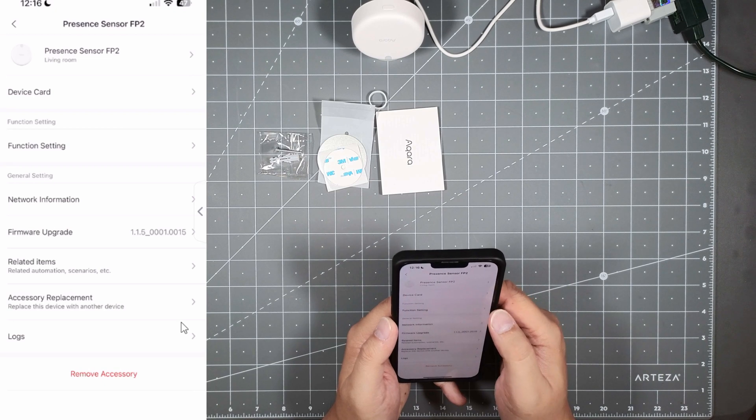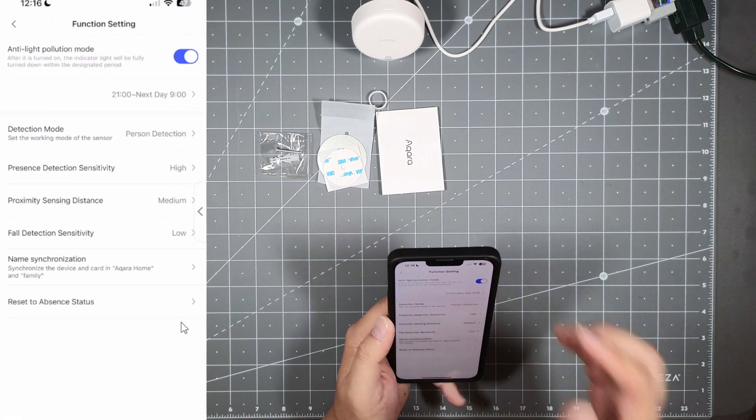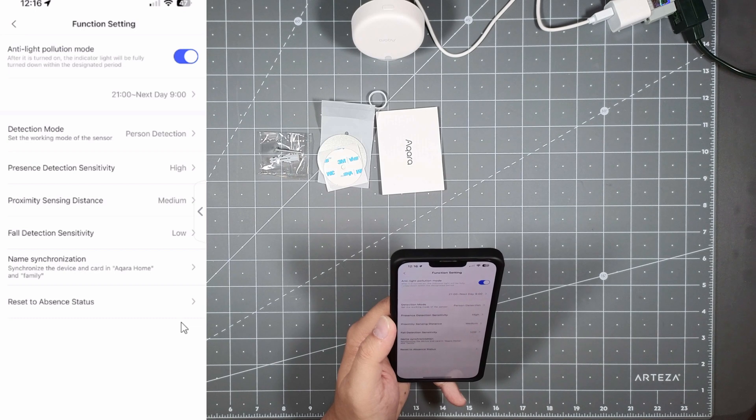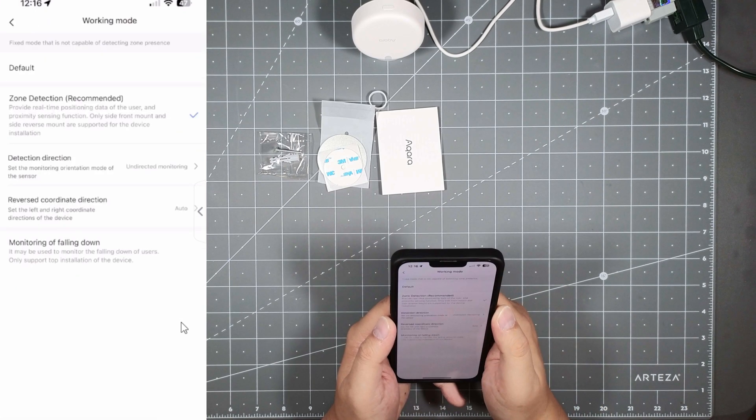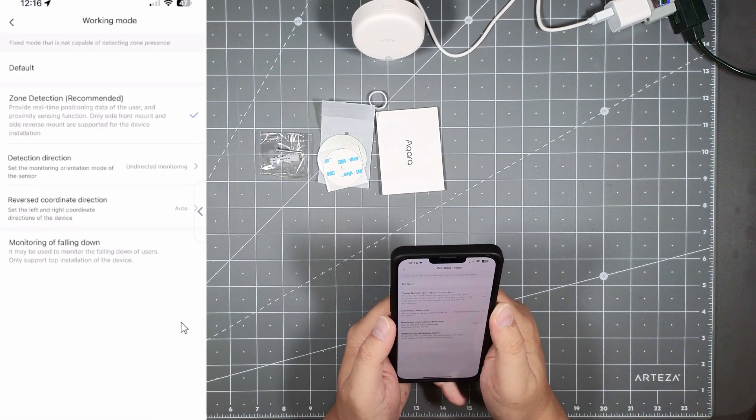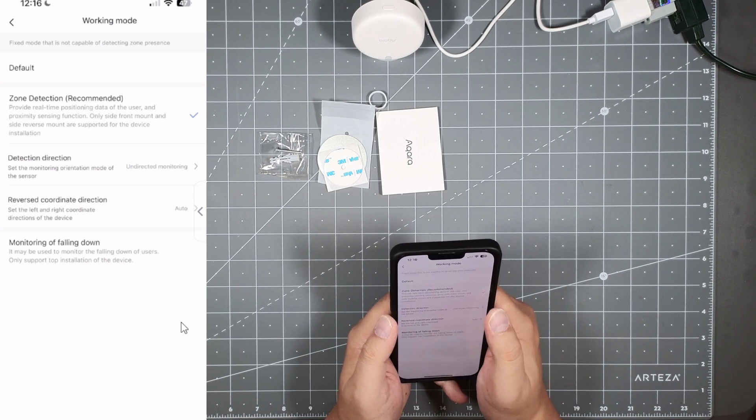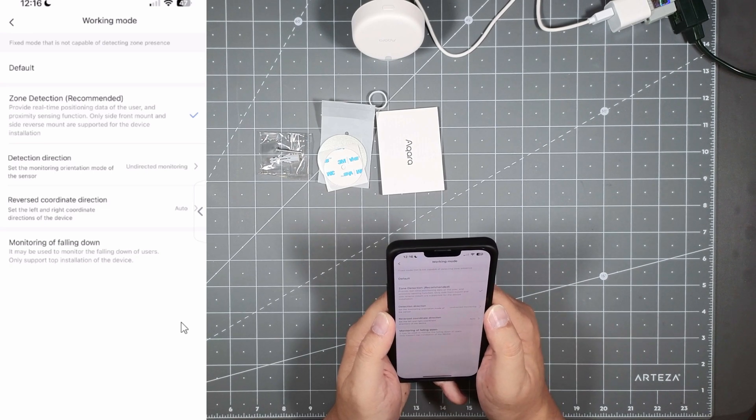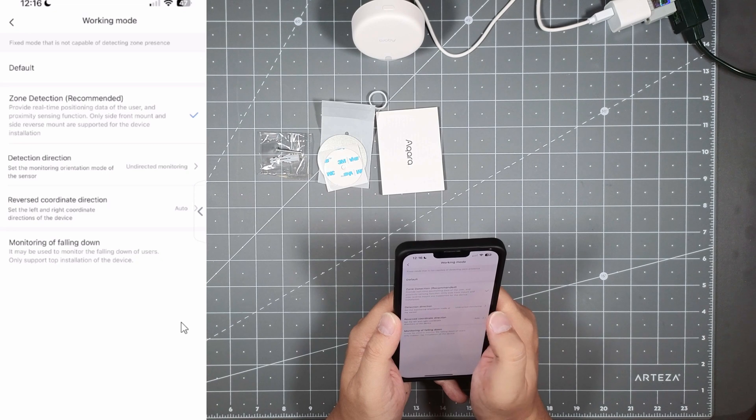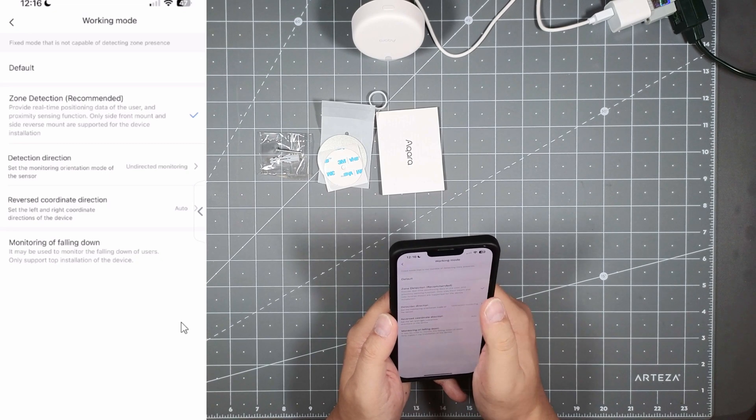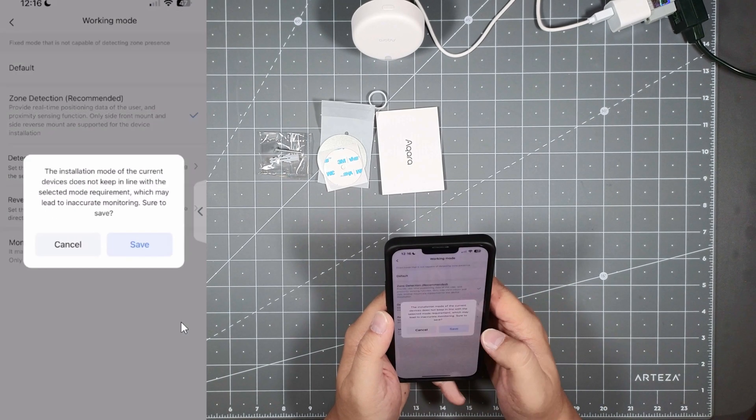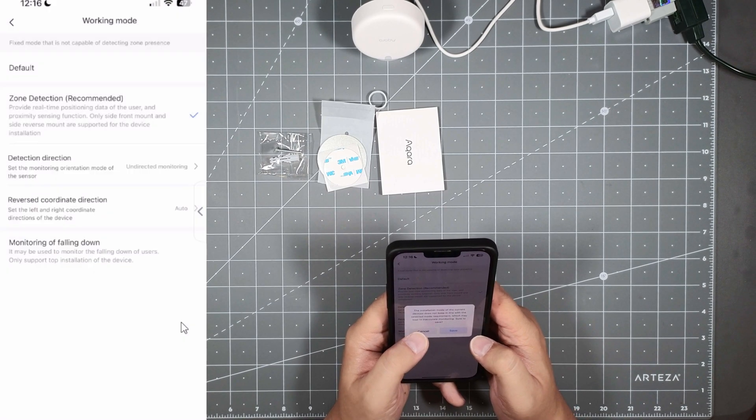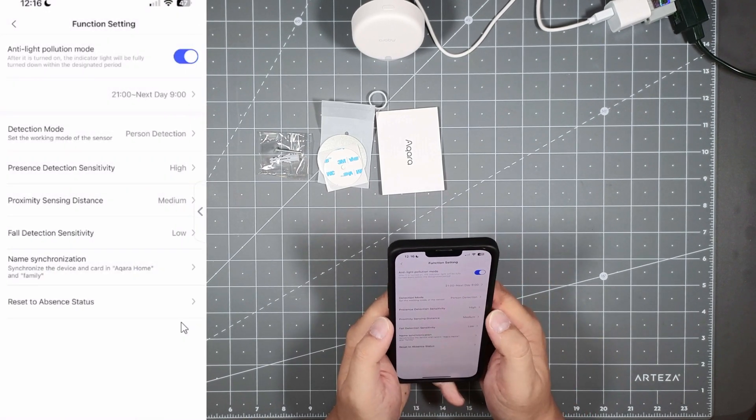Function settings you got your anti-light pollution mode, detection mode, these are all your working modes for zone detection. Reverse coordinate direction, monitoring of falling down. So it looks like you get to set some of these in here. I'm gonna just leave everything alone to default and I don't want to really save anything here. Let's look at other stuff here.